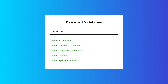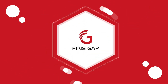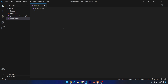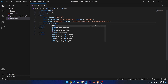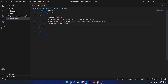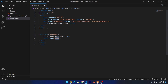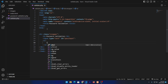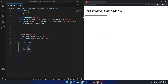Before we start, please subscribe to our YouTube channel for regular videos. Without any delay, let's start. First we have a PHP file and I will create a basic HTML structure, give a title like 'Password Validation'. Inside this we create a div with class wrapper, an h1 tag with text 'Password Validation', and an input field where the user can type their password and give it an ID so we can access it in JavaScript. Next, create an unordered list.